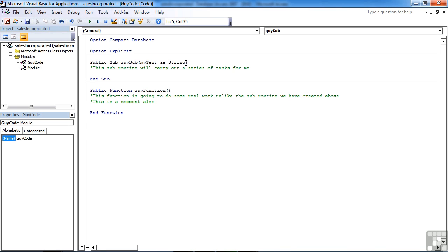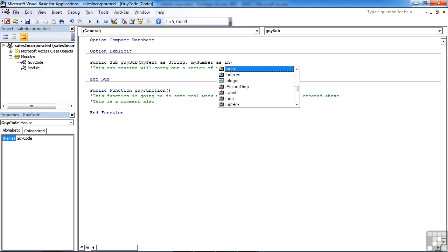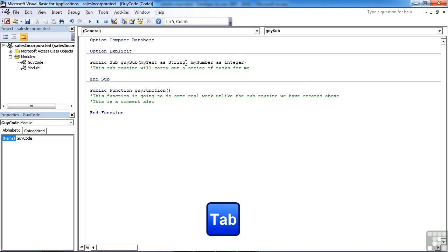Now if I want to pass more than one parameter into my subroutine, I simply put a comma. Perhaps I'd like to pass a number in, myNumber. Notice my naming convention here is the camel case, where the first word is lowercase, but the second word is uppercase. And I'm not using spaces, and I tend to avoid underscores. myNumber as. Again, the little drop list appears, and that's going to be an integer. So as I start typing, it moves down the list, and as I get to integer, I can then tab to accept that.